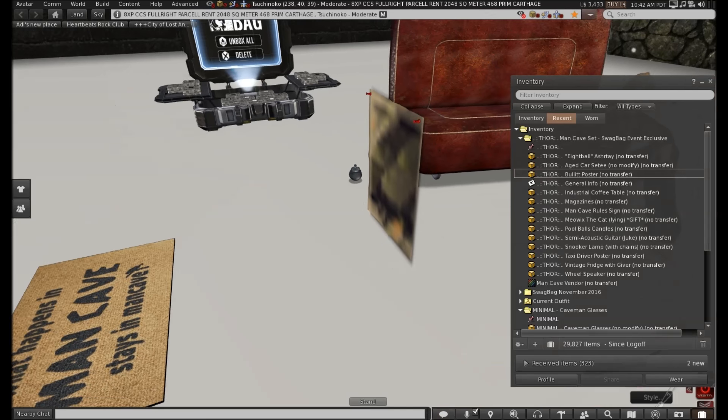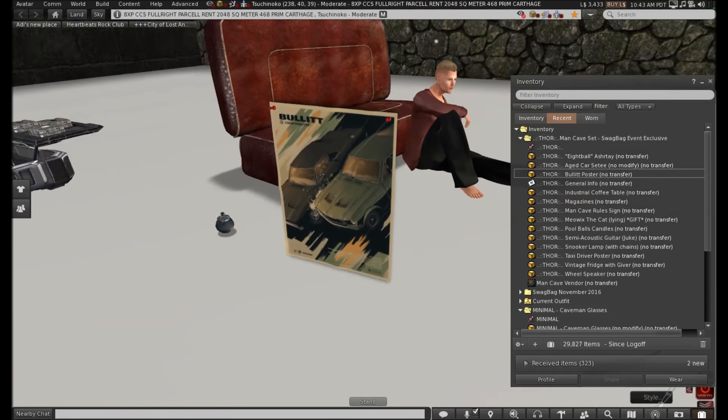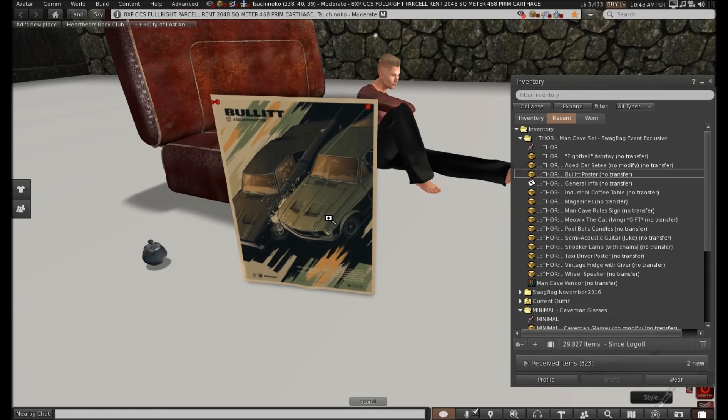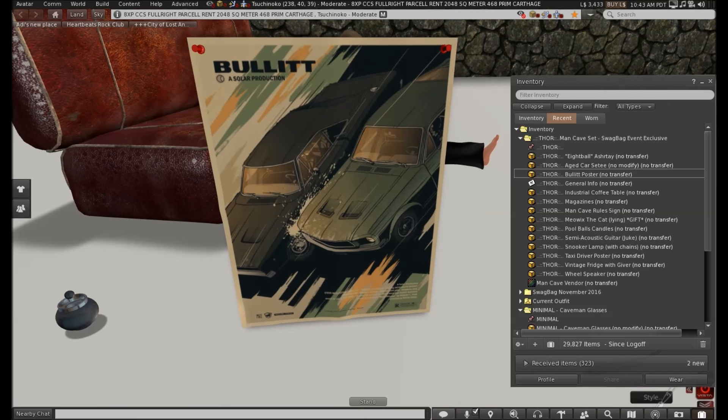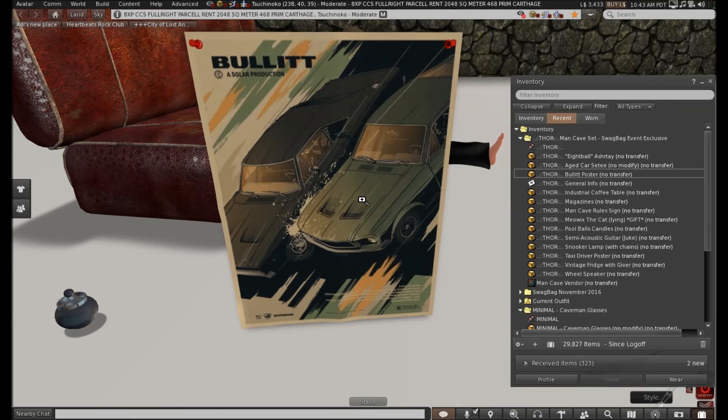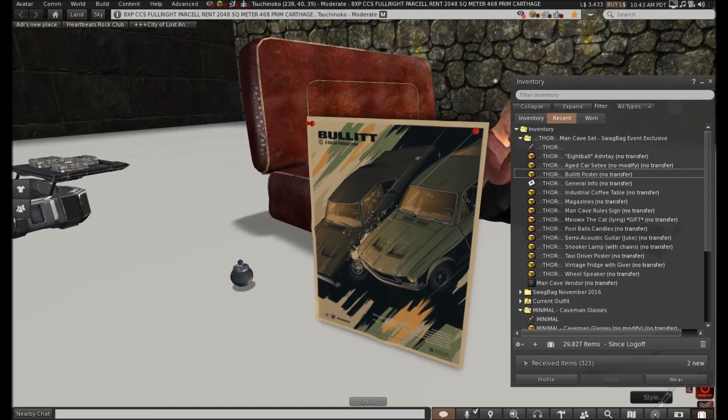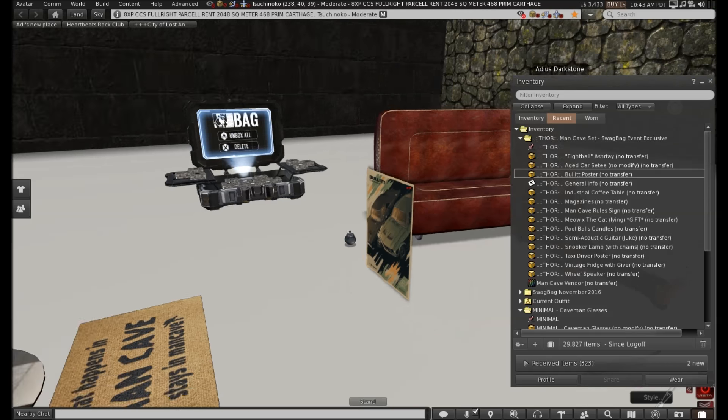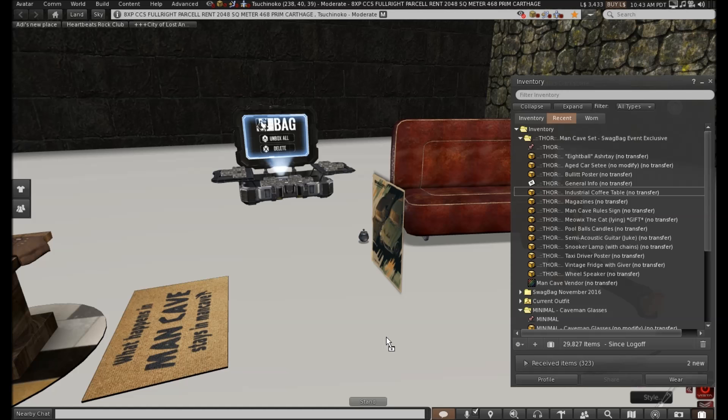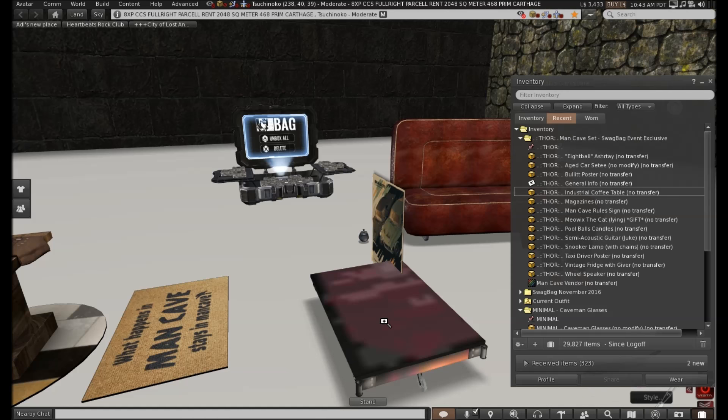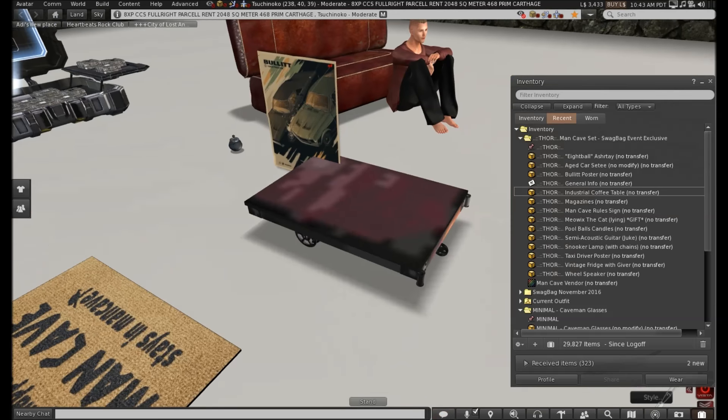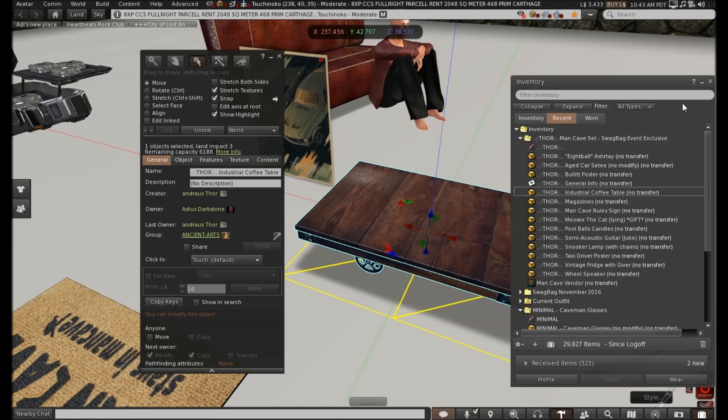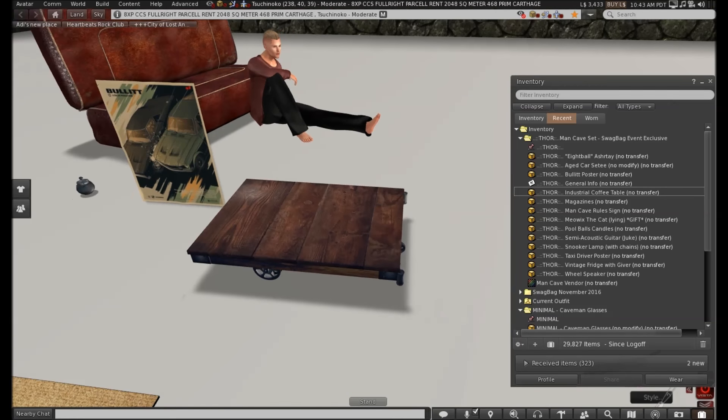Right, and we're gonna fast forward again, to see all the extra things that are in there. Right, so let's have a look. And there we have a nice cool bullet poster. From the movie Bullets, as you can imagine.